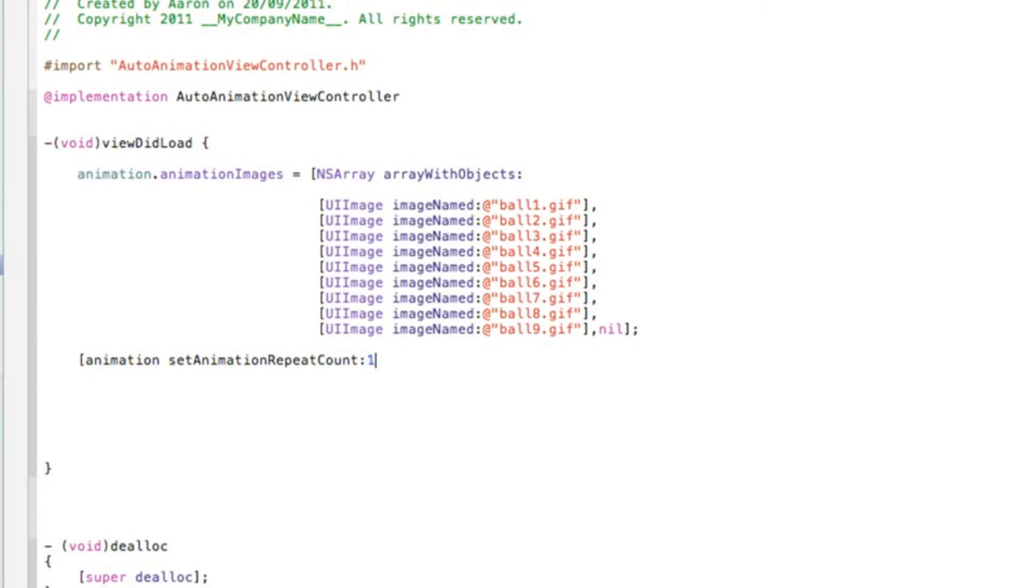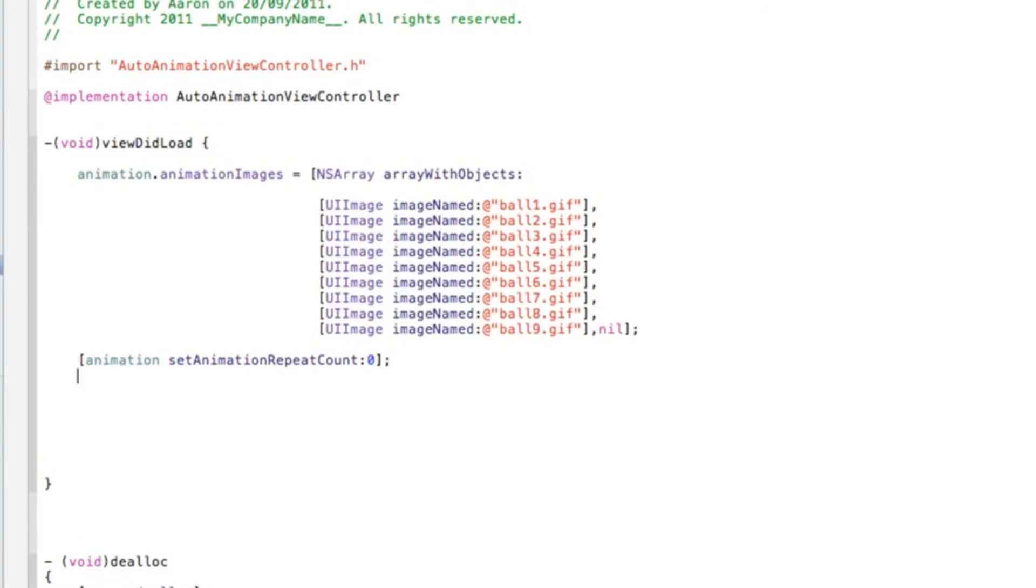You can have it repeat once or maybe twice, but if you want that image to constantly play over and over again, set it to zero and this will make it play and it will never stop. When you finish that we do bracket semicolon and press enter.